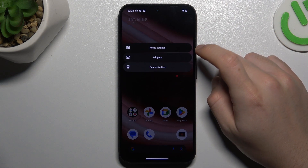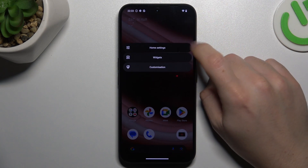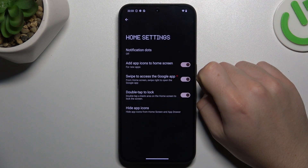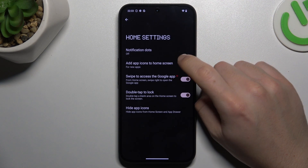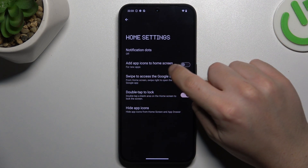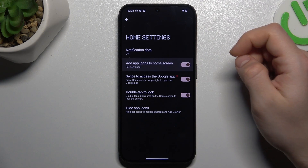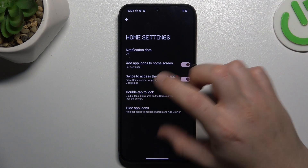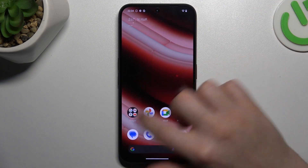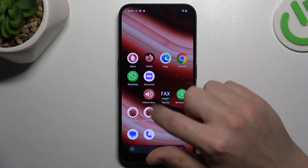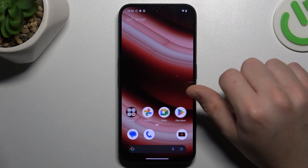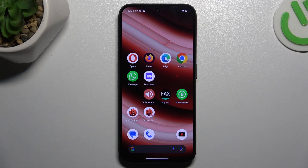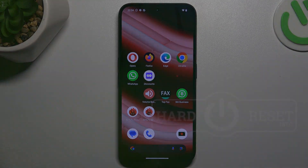In the first step, hold the finger on the empty place on the screen and go to the home settings. Now just switch on 'Add apps to home screen' and from now all of your freshly installed apps shall be placed on the home screen automatically. And that's it. Thanks for watching and goodbye.